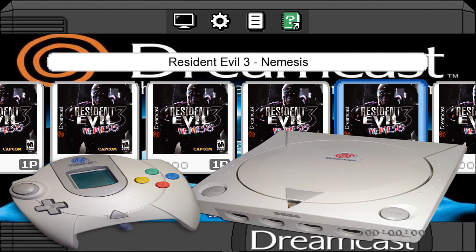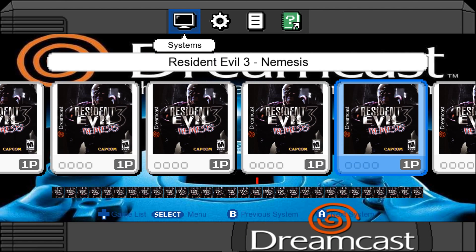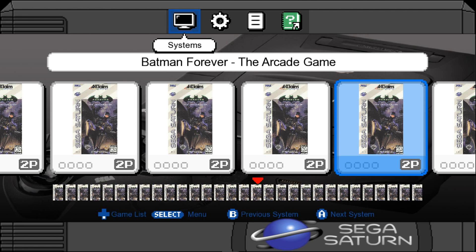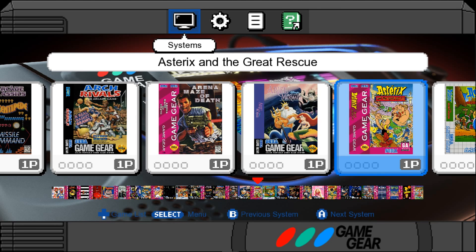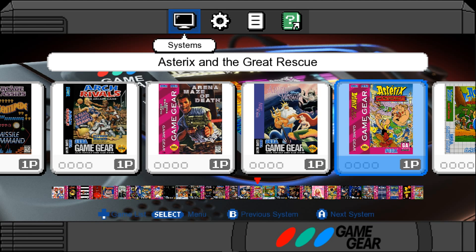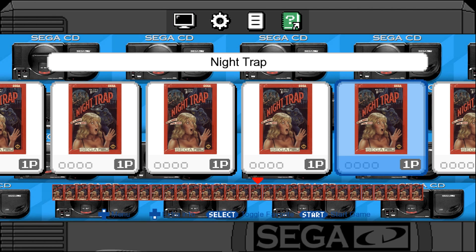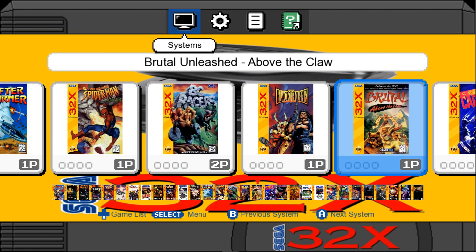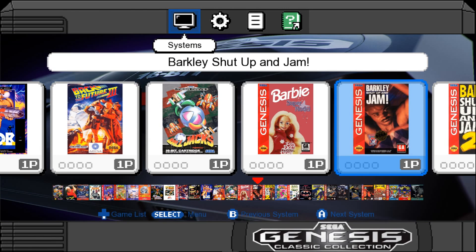Sega Dreamcast. Sega Saturn. Game Gear. Sega CD. Sega 32X. And back to Genesis.